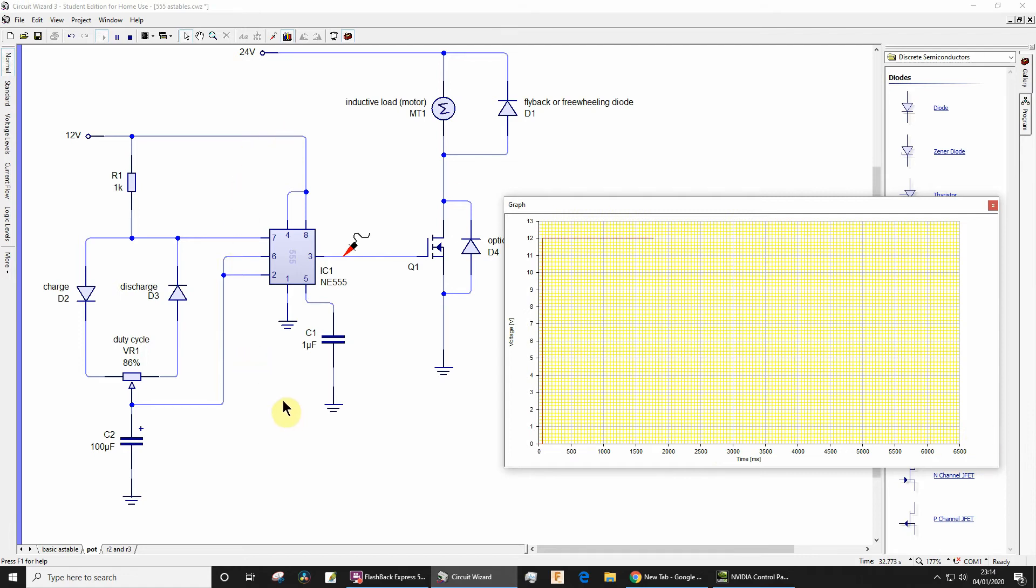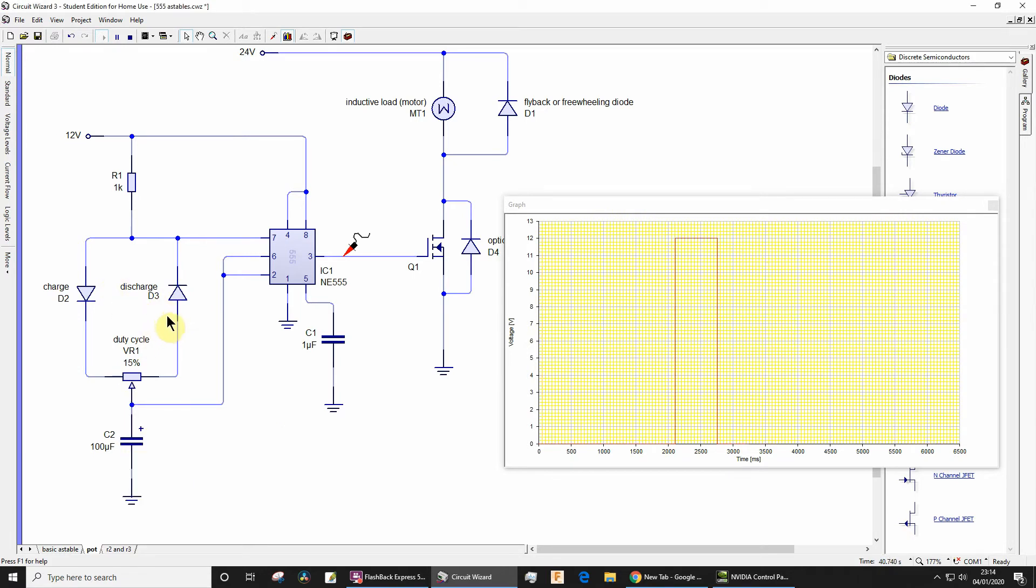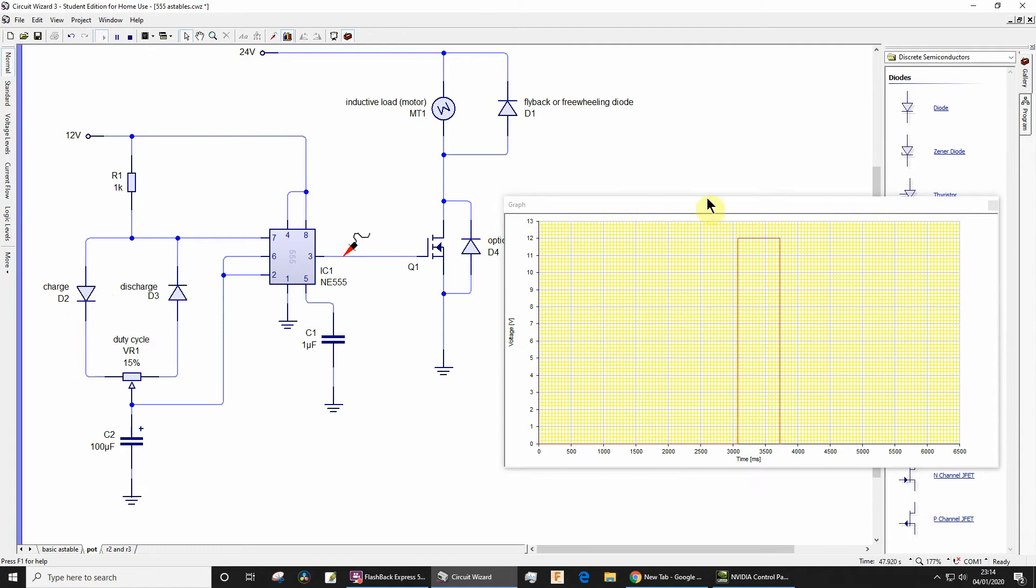If on the other hand you have most of the resistance for discharging and less of the resistance for charging with a smaller value resistance on this side for the charging, then you're gonna have a small mark and a longer space. So that's the space there.